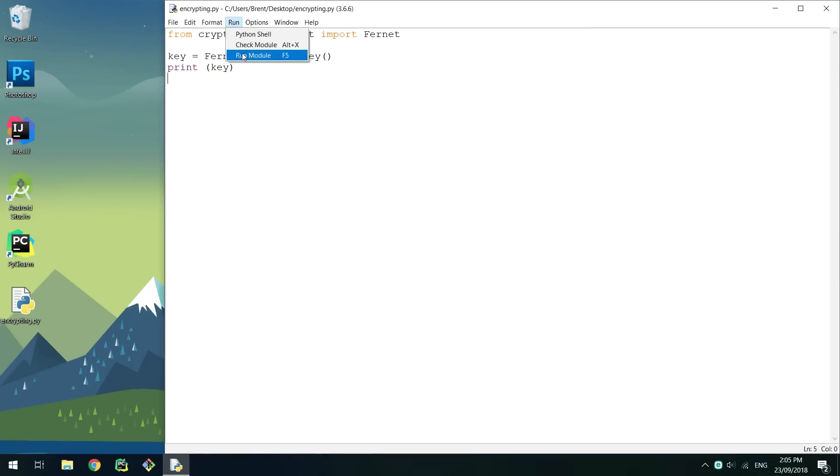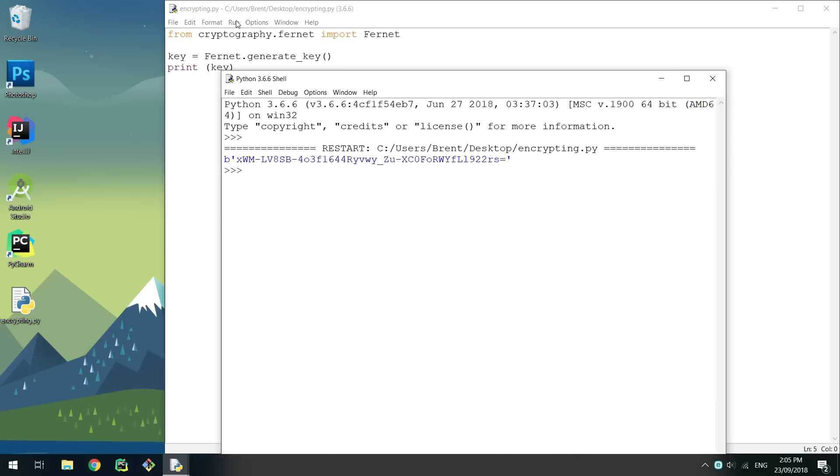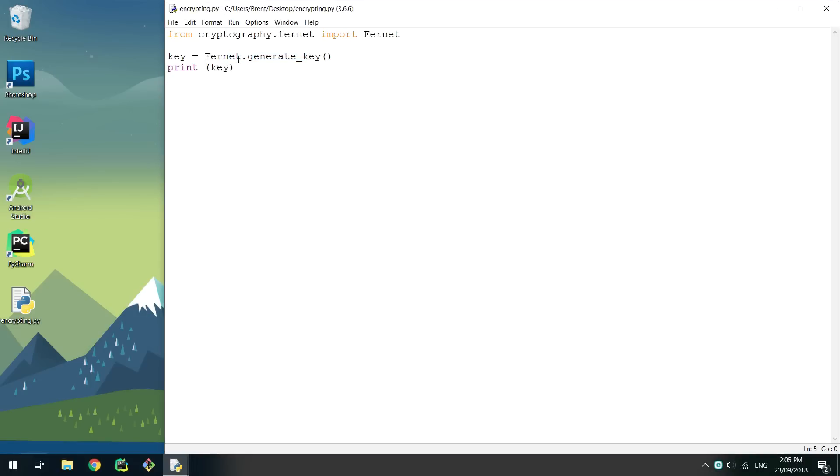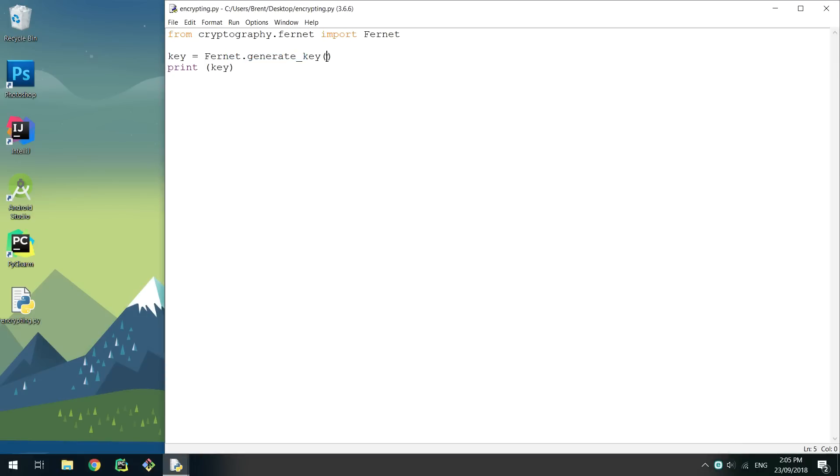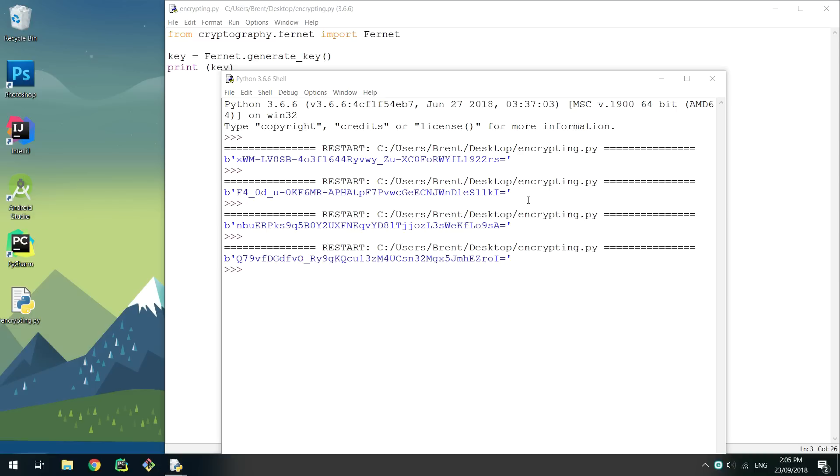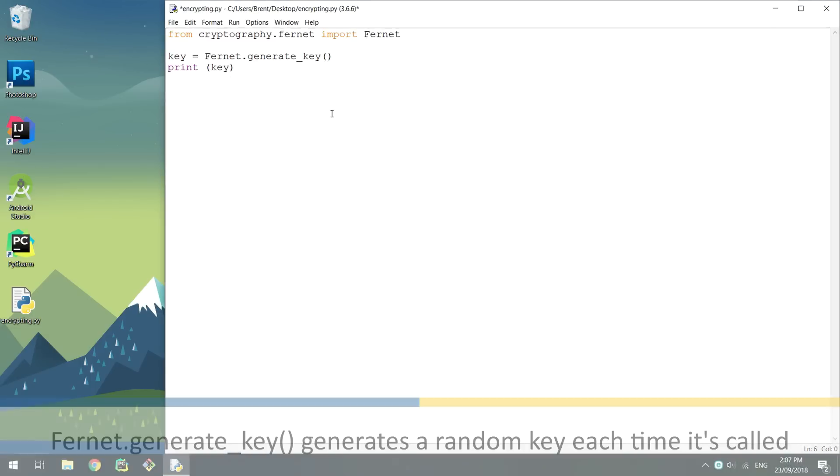You'll notice every time you run it, the key will change. This is because the generateKey function creates a random key every time you call it. The key generator returns a bytes object of a base64 encoded string.